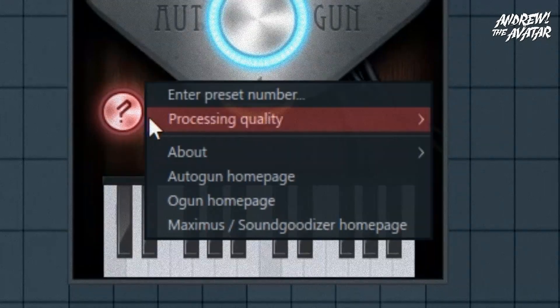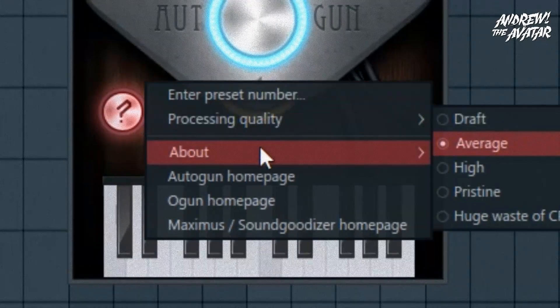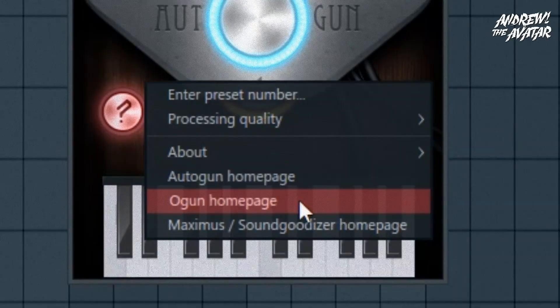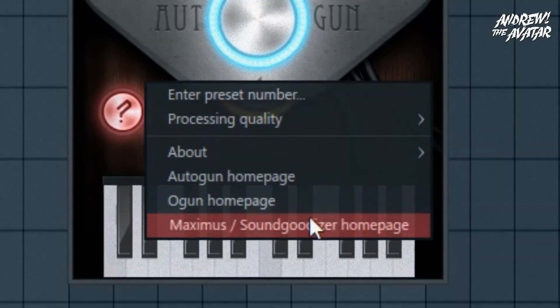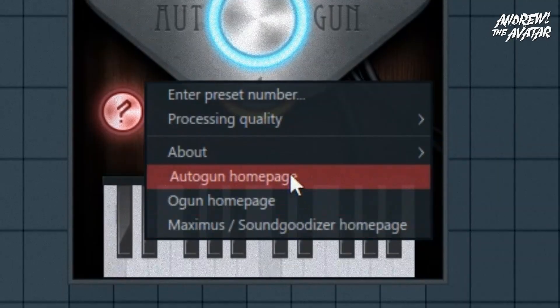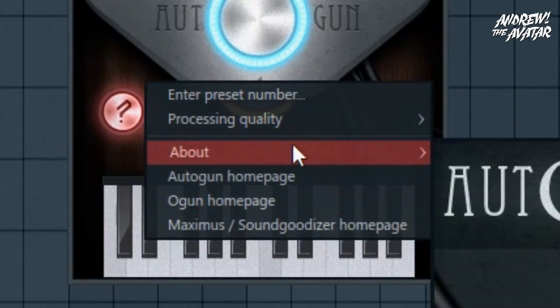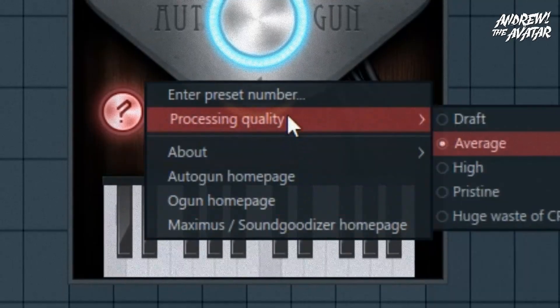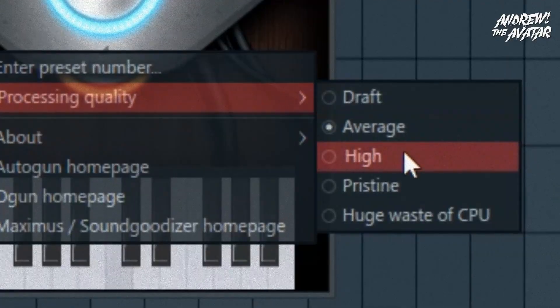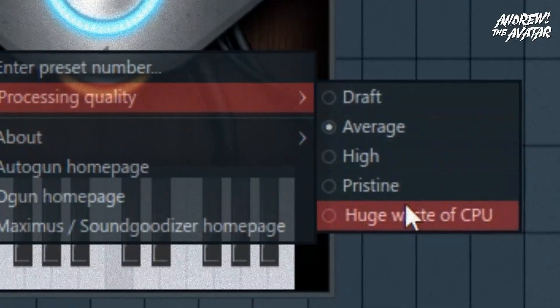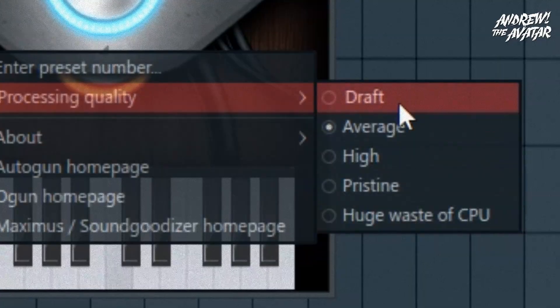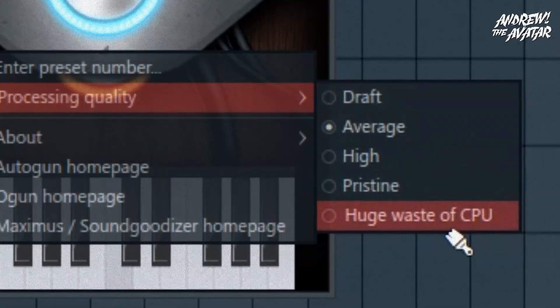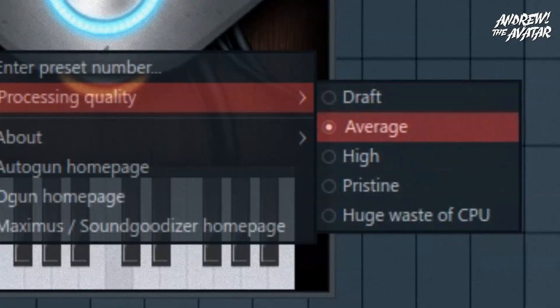Finally, the options menu, which can be opened by clicking the question mark button, opens a menu where you can select a preset by number from between 1 and 4,294,967,296. Inside the options menu, you can also change the processing quality to get a richer sound or save your CPU.